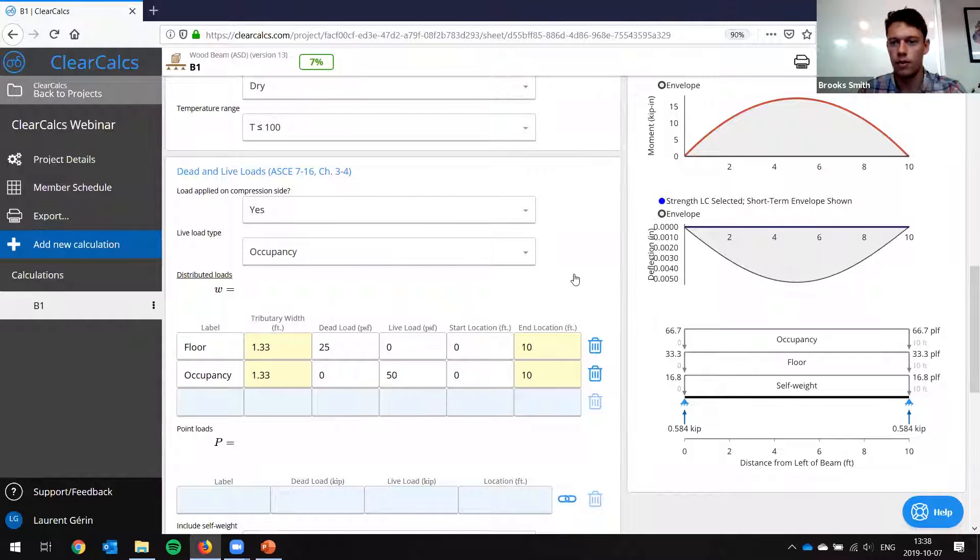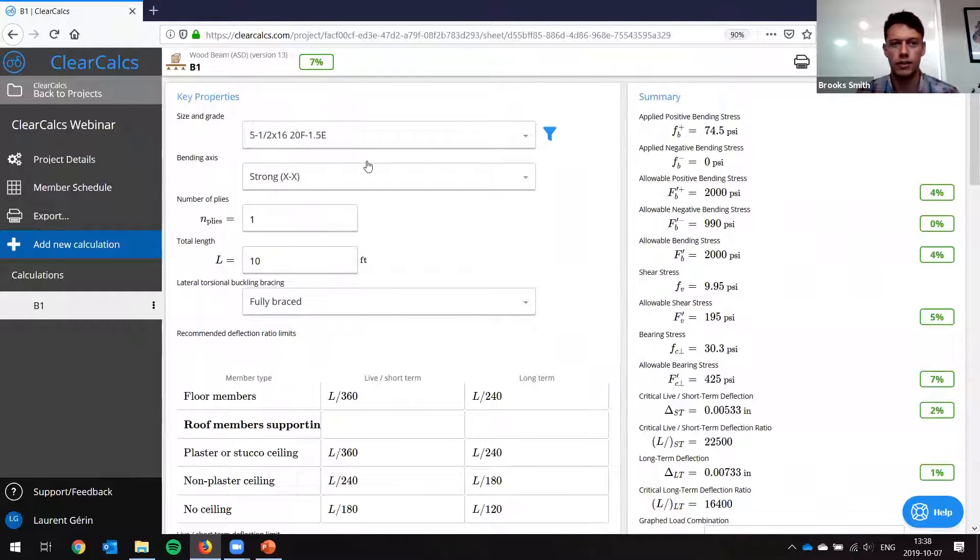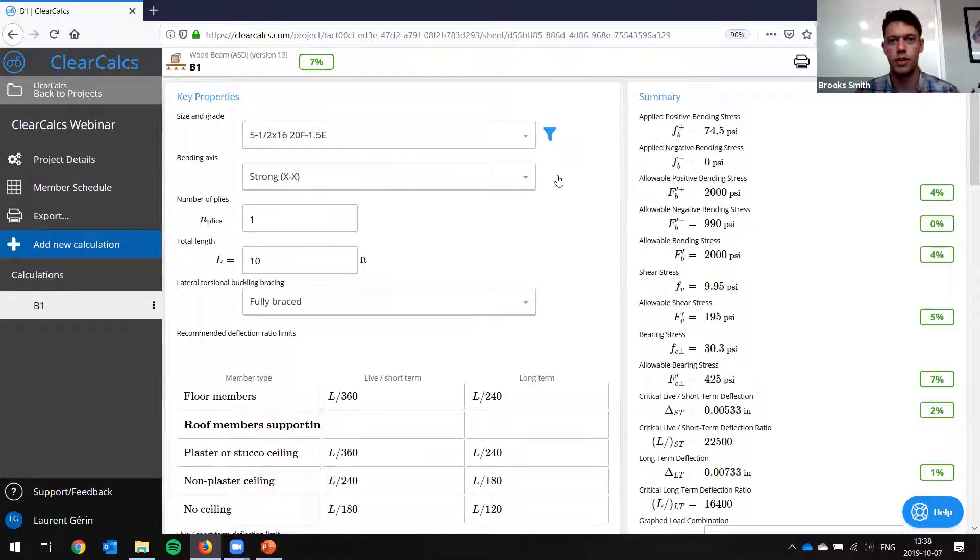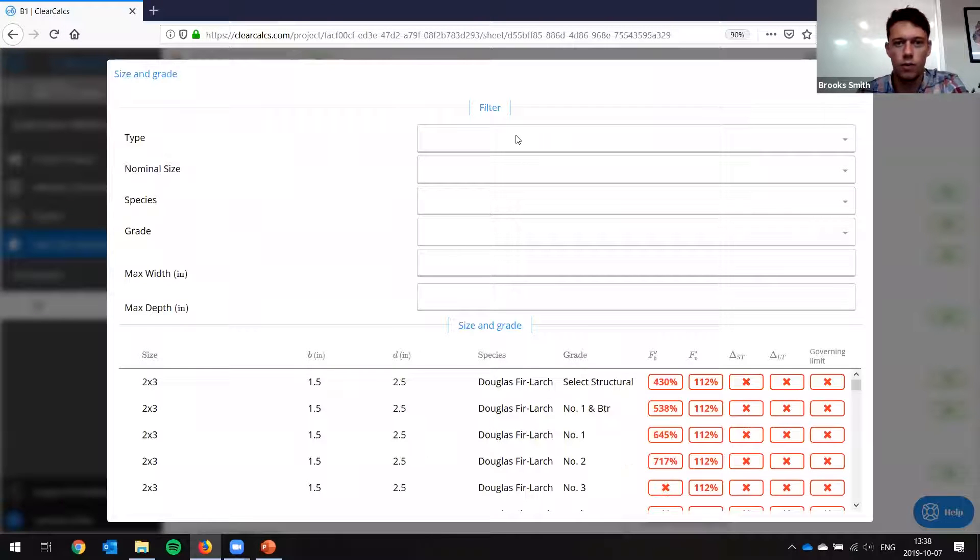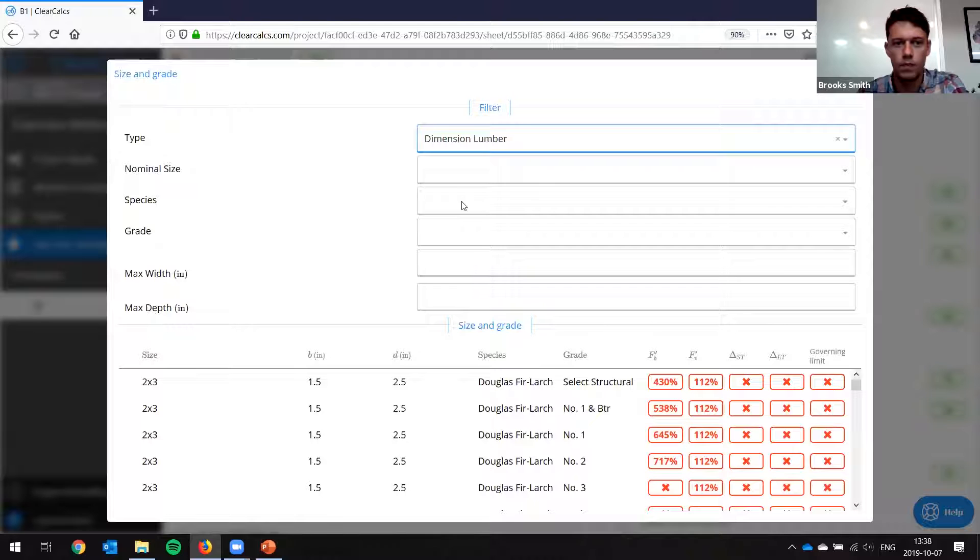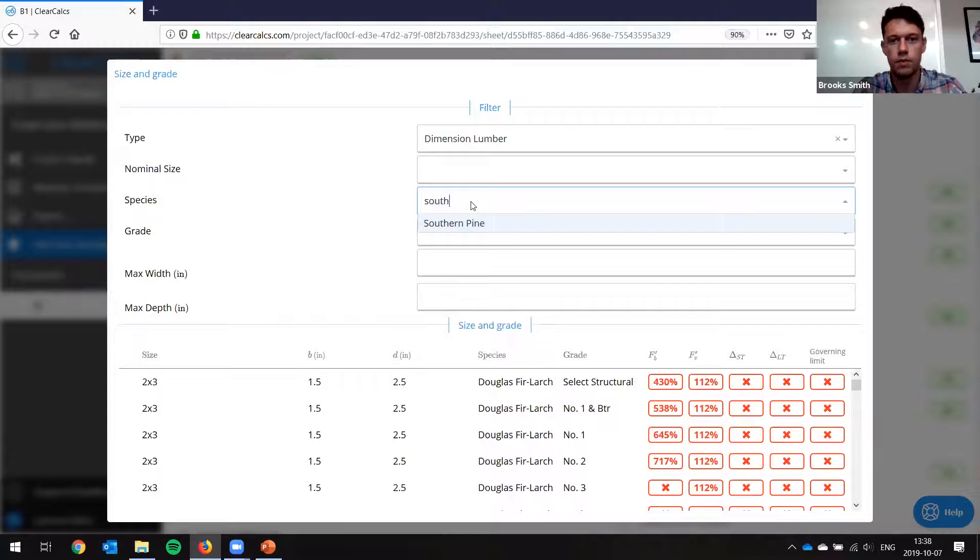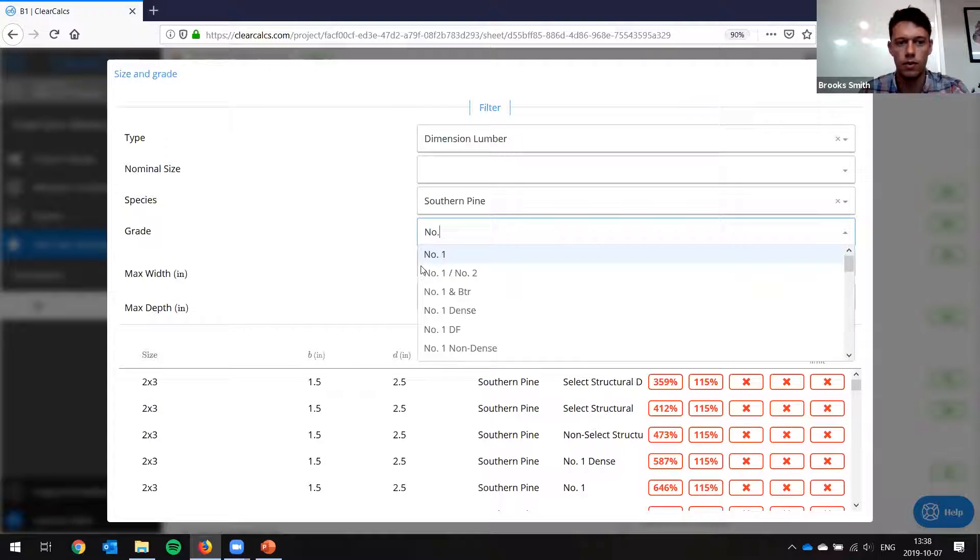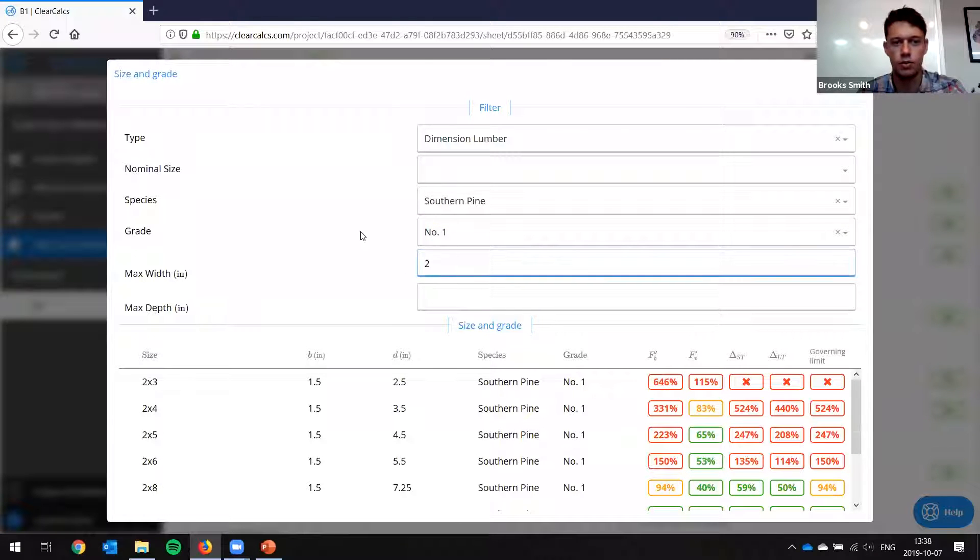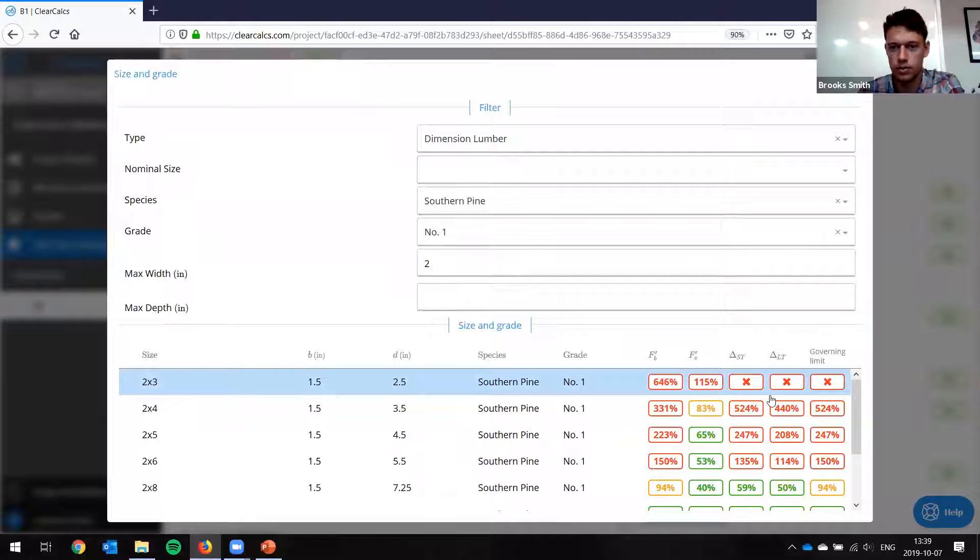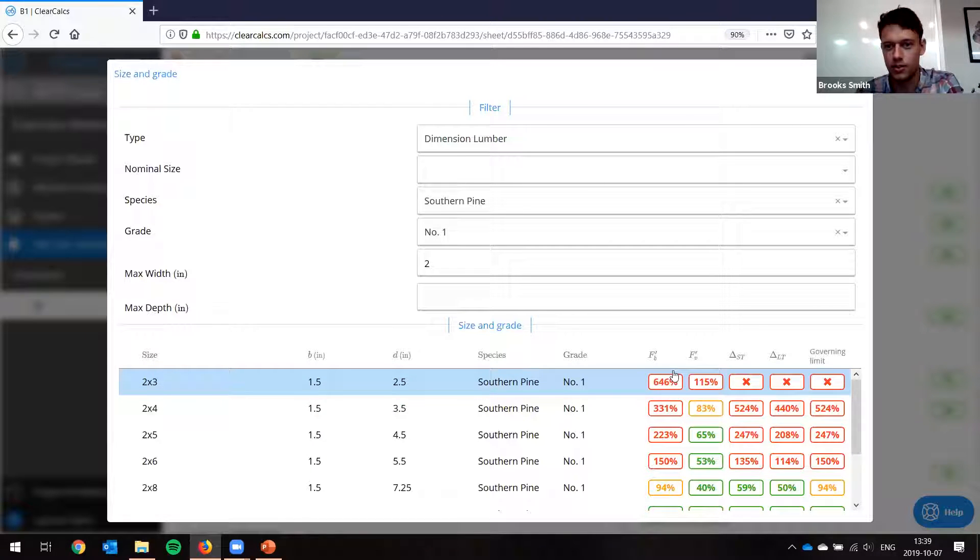Now, in this case, what are we using right now? We're using a 5.5 by 16. This is a glulam beam. So we want a 2x. So let's go, we have this little member selector here. So we click on that. We want our type to be dimension lumber. Species, we said southern pine. So let's enter that. And our grade was number one. So number one. And since we want a 2x, we'll set our max width to 2 inches. Now we can look at all the sizes and it'll tell us what's governing.